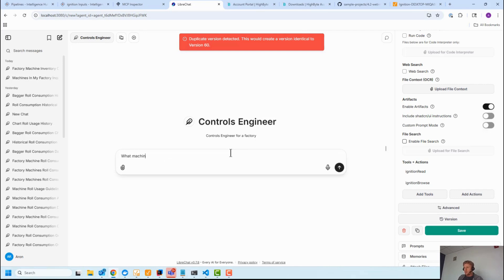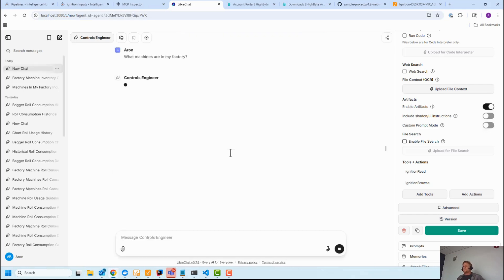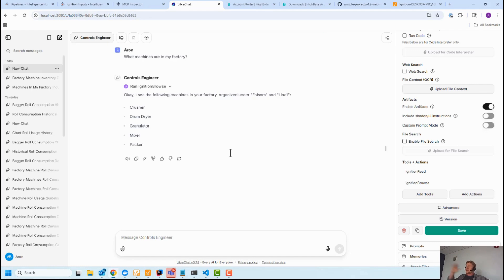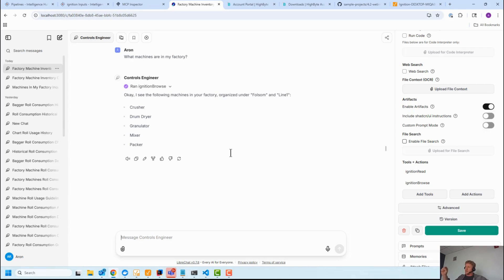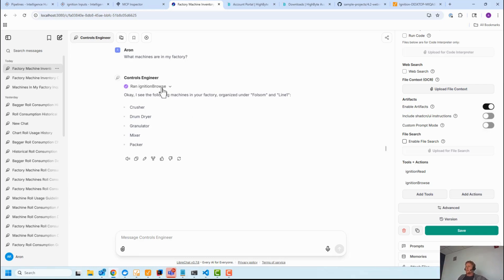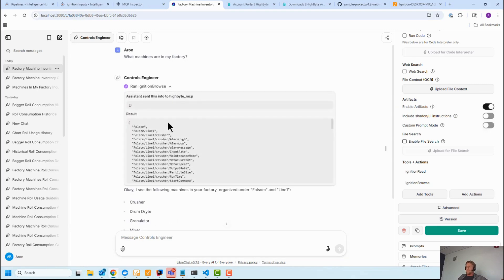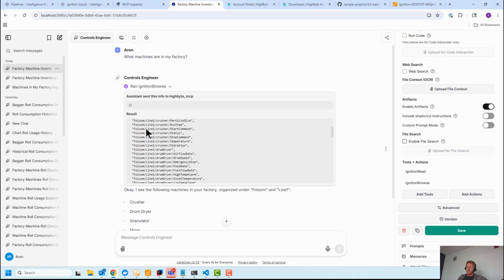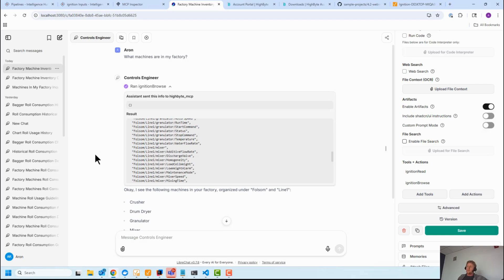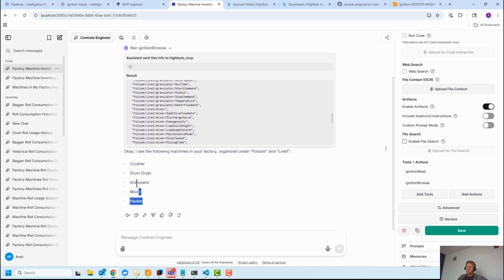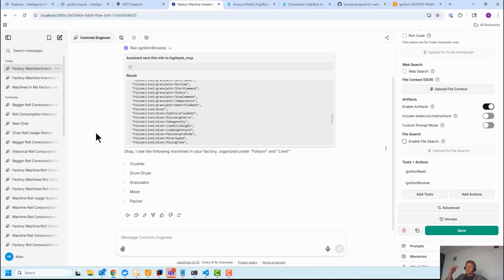And I'm going to say, you see these demos all the time, what machines are in my factory? And what the agent does is it passes that request to the LLM. The LLM looks at its tool set, which is also passed with the request, and says, hey, I need to call a tool to execute that. It goes back to the agent, which is LibreChat, and then executes over the MCP protocol the tool call like we did in MCP Inspector. And if you look at it, it's returning a list of all these, and it's smart enough to know via just the text in that list which one of these are machines versus tags.